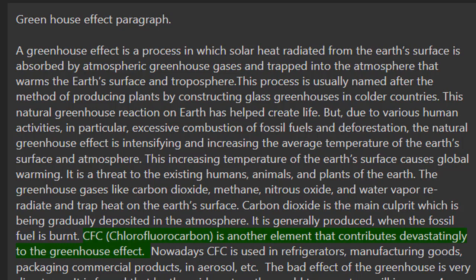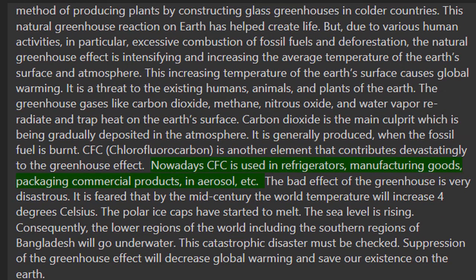CFC is another element that contributes devastatingly to the greenhouse effect. Nowadays CFC is used in refrigerators, manufacturing goods, packaging commercial products, in aerosols, etc.